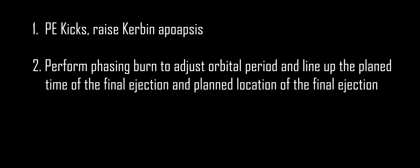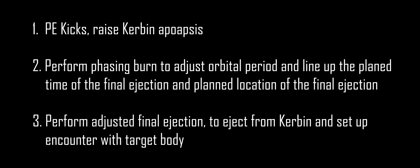That said, let's get into the tutorial. A split burn transfer involves three sections. First, you have the periapsis kicks, the split burns themselves. Second, you have a phasing burn to make sure that the timing lines up and you arrive back at periapsis right on time to do your final ejection. Lastly, we have the final ejection itself, where we eject from Kerbin and get our encounter with our target body.